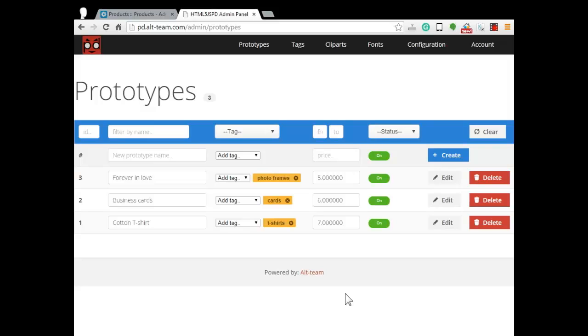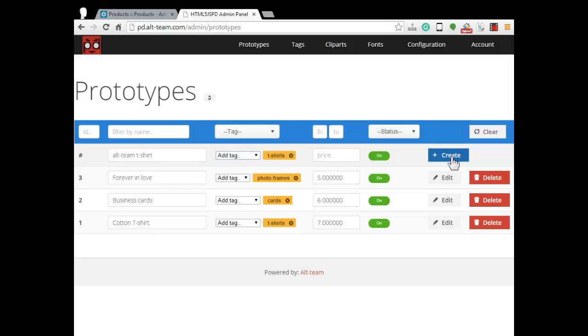To begin with, we will create a new prototype under the name Alt-Team T-Shirt. So type the prototype name, select tag, and press create button.